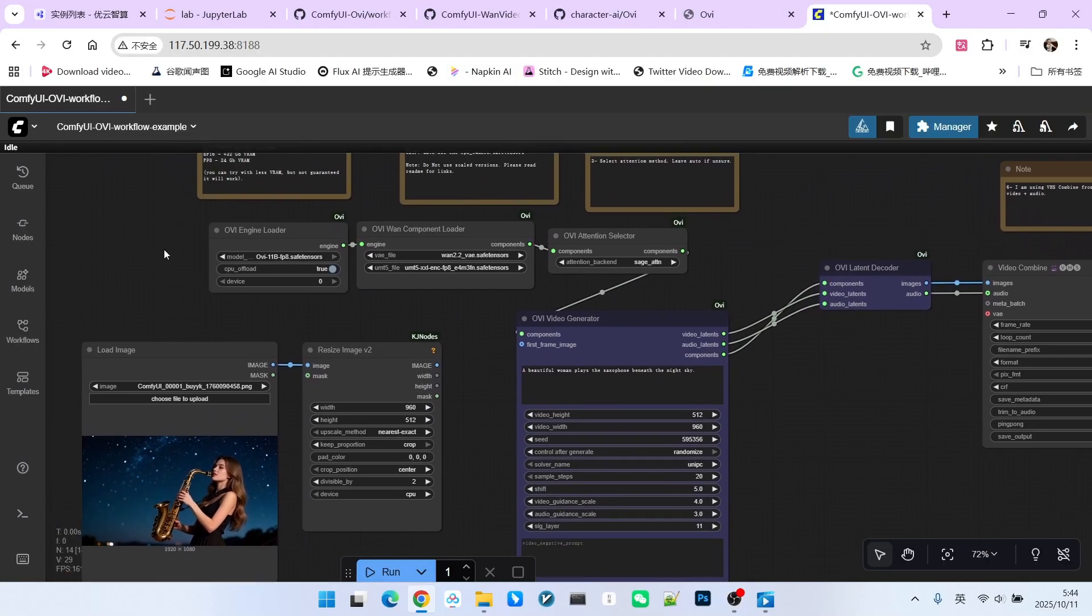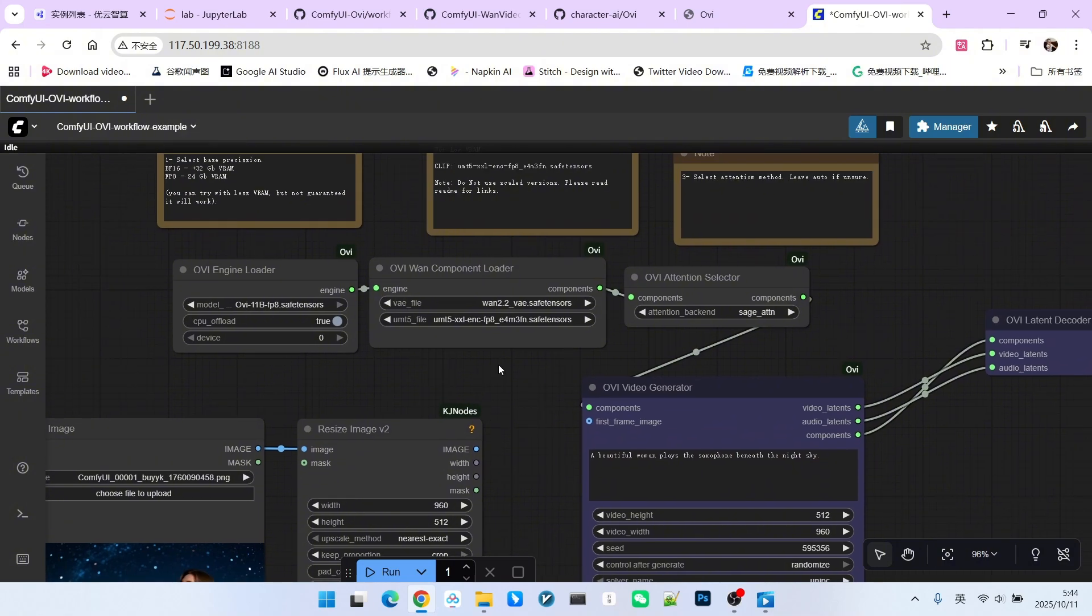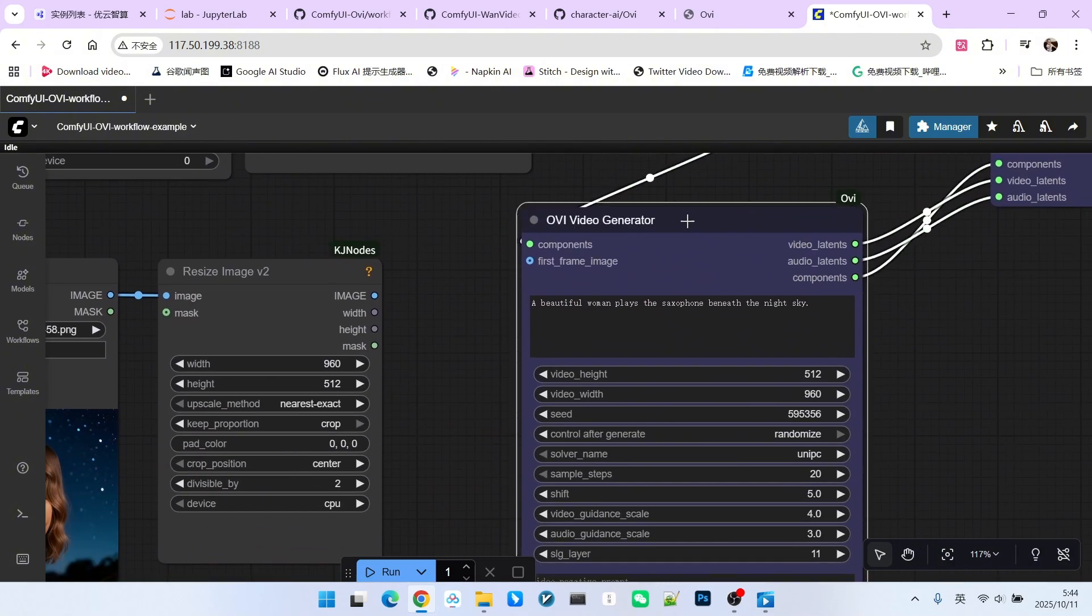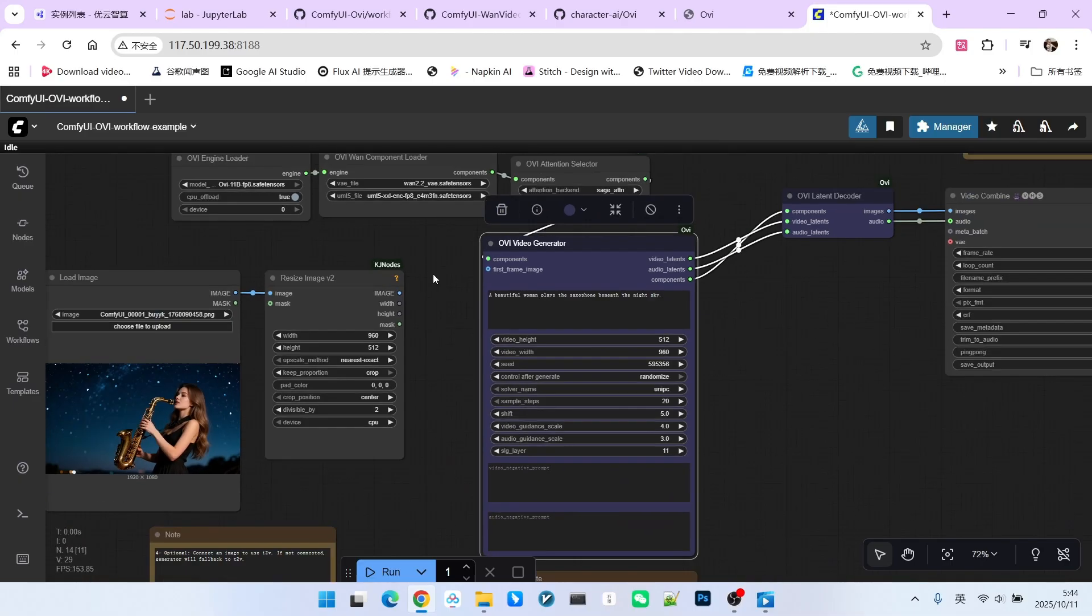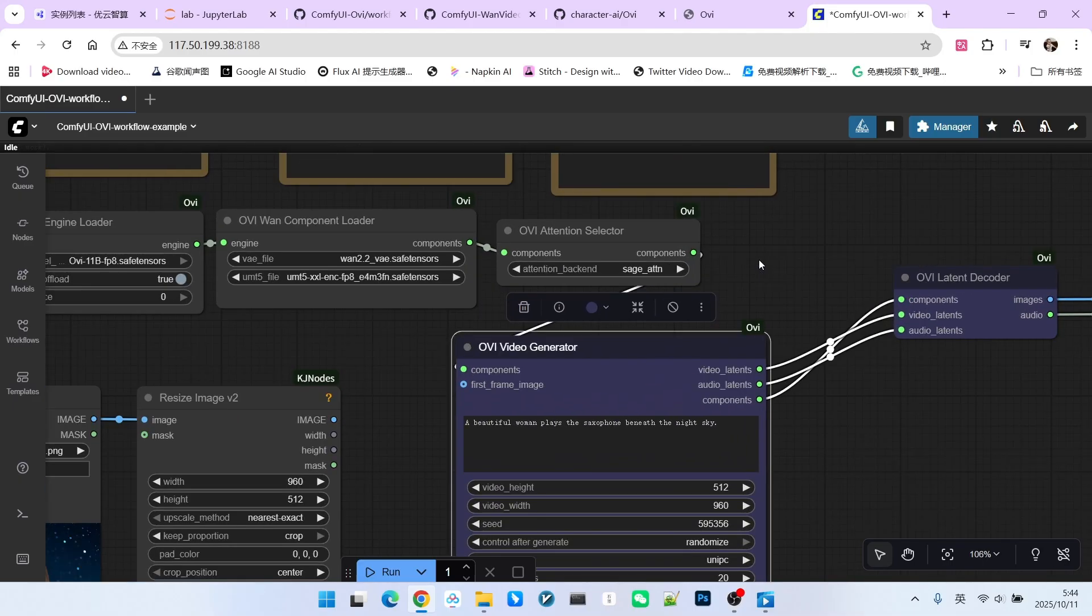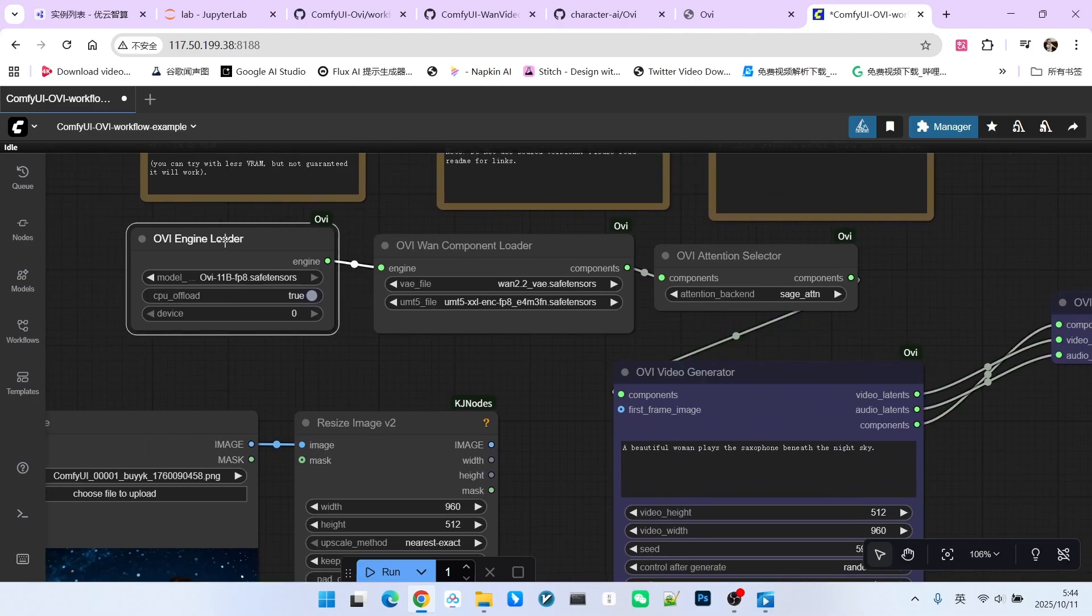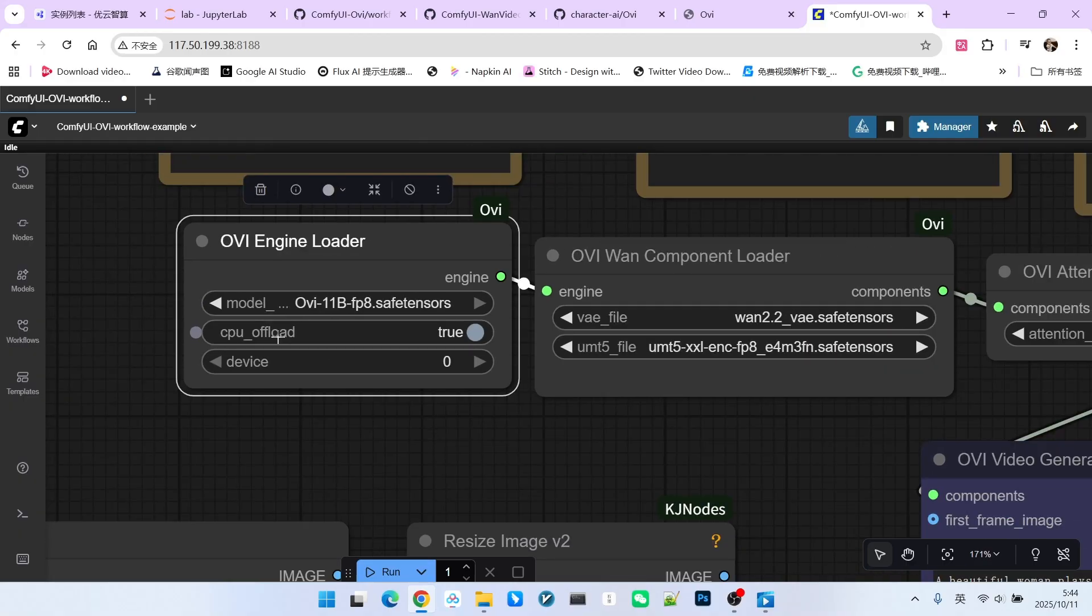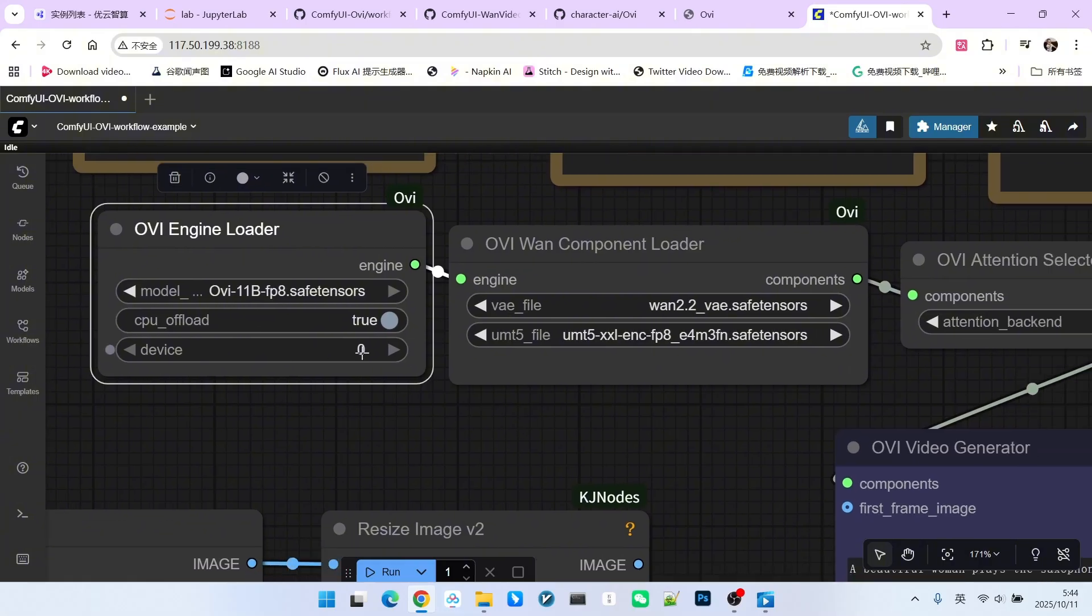The overall structure is very simple. The core component is the OVA video generator. It has configuration options and our prompt settings. Here, the corresponding OVA model is loaded. For example, our main model, I am currently using the FP8 version. You must set this based on your VRAM situation. If you have 24GB VRAM, you must select the CPU offload option. For the device, we default to selecting your first graphics card.